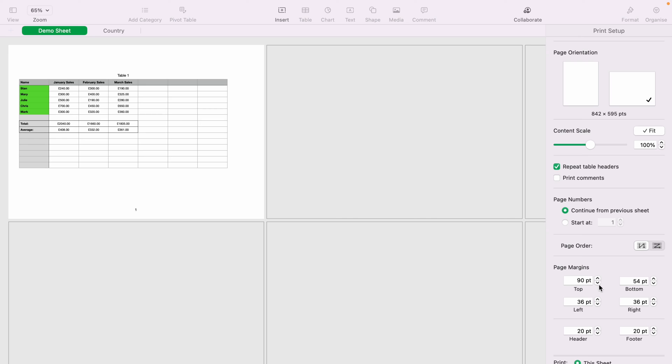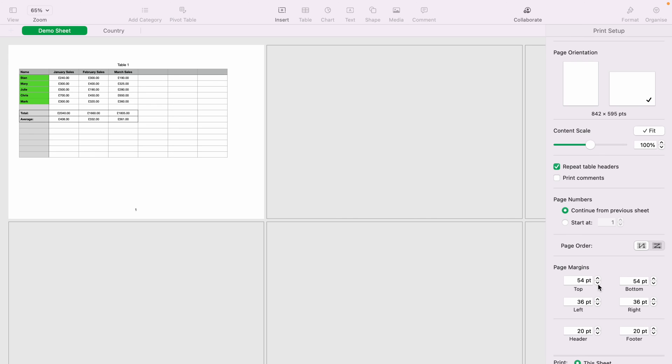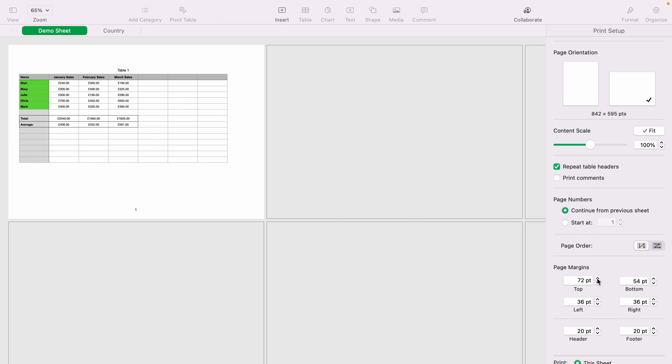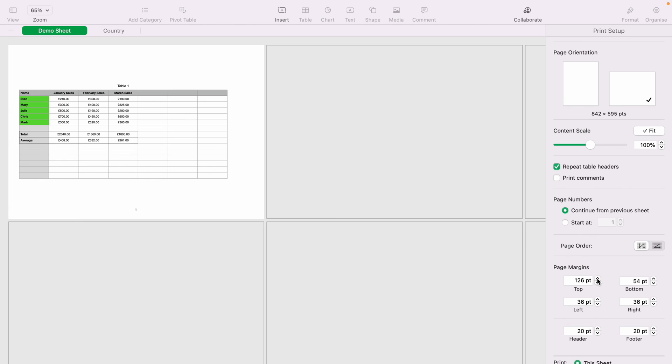And this will allow you to get a better print. And once you're happy with everything, you can simply select Print. And this will print out as it is shown here with all the perfect margins.